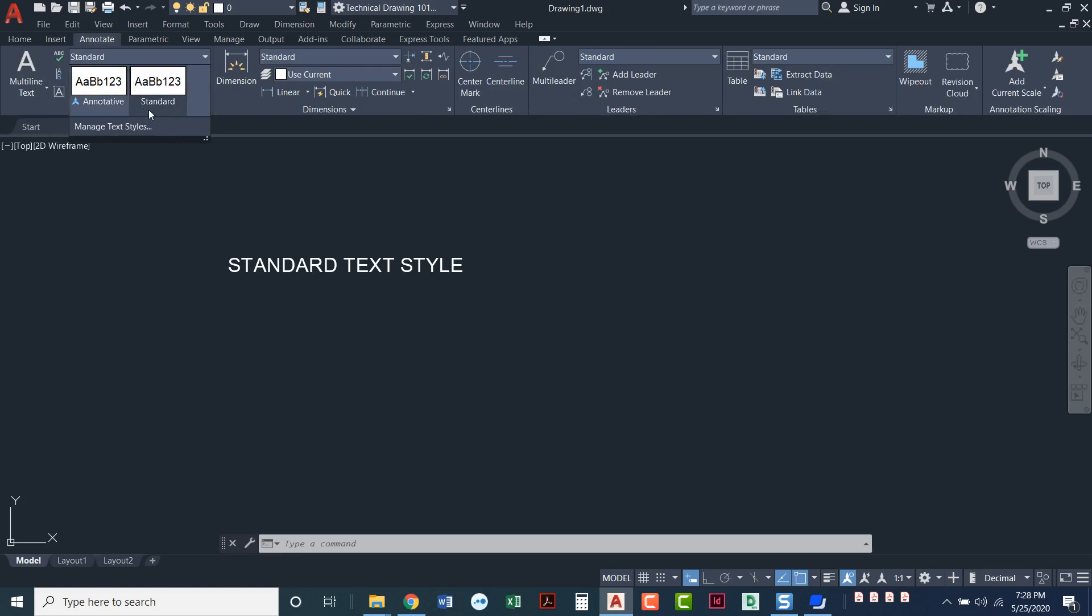You've got annotative and you've got standard. Both of those nowadays come with a default font of Arial text. And you can see I'm using the standard text style and the font down here.